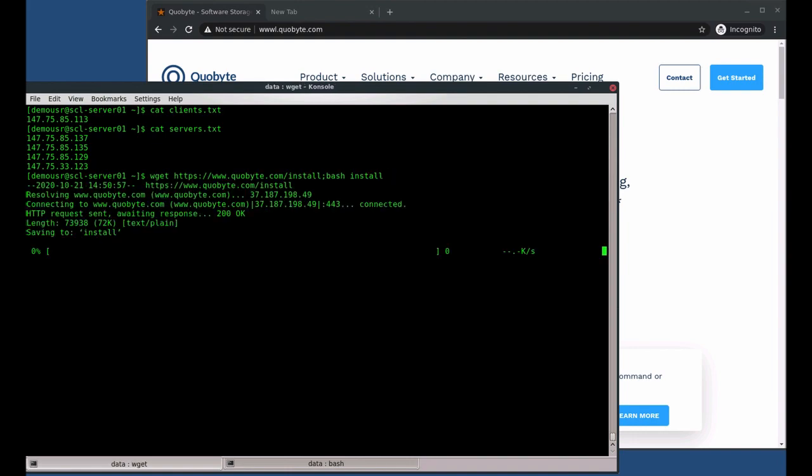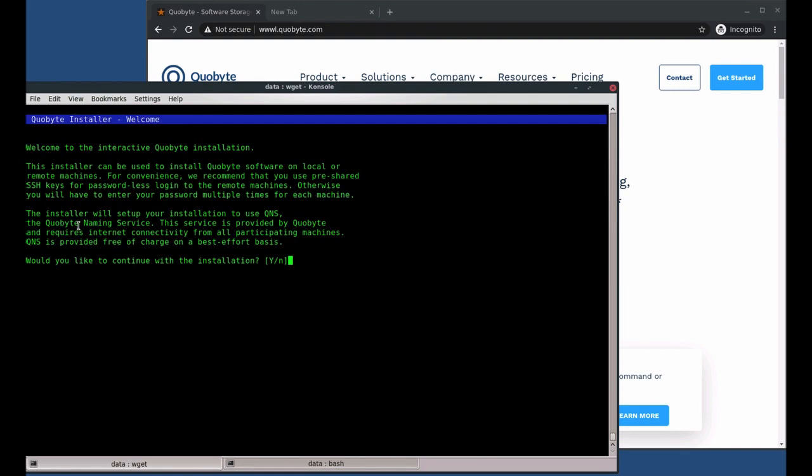The installer uses a QNS, a web-based DNS system. CoByte runs for you. This simplifies the setup. You can switch to your own DNS record later on.